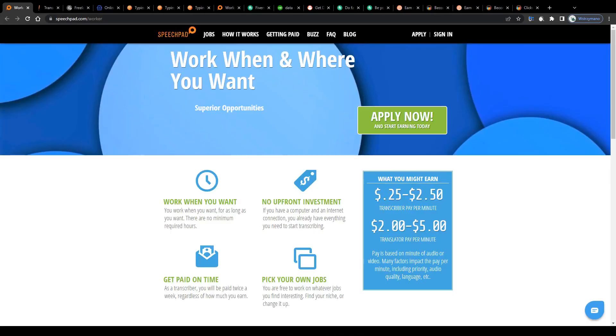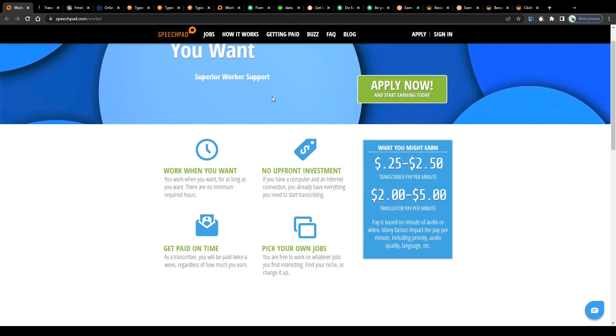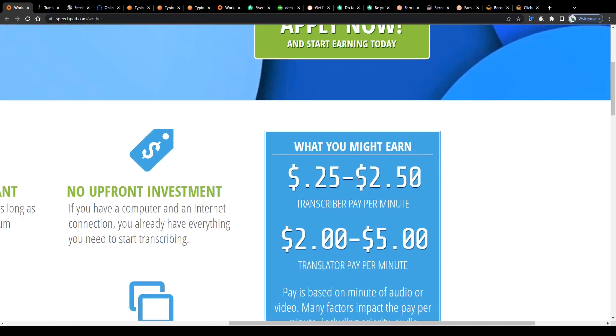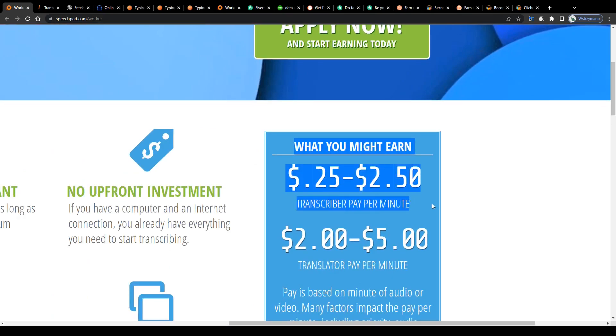All right, so the first data entry job I would like to introduce to you is actually also one of the simplest and most lucrative. Did you know that you can earn from 25 cents up to even $2.50 per minute you type?